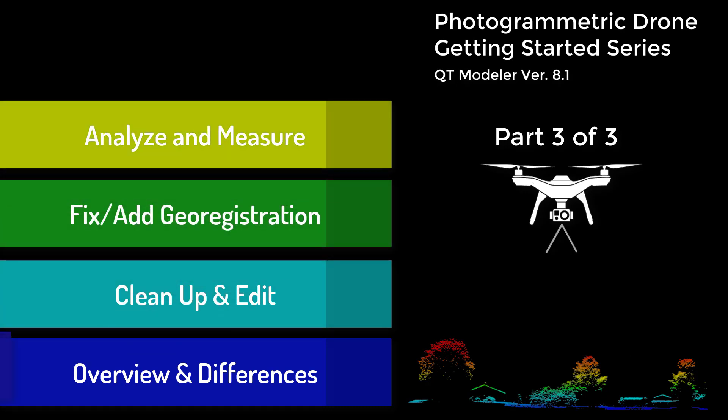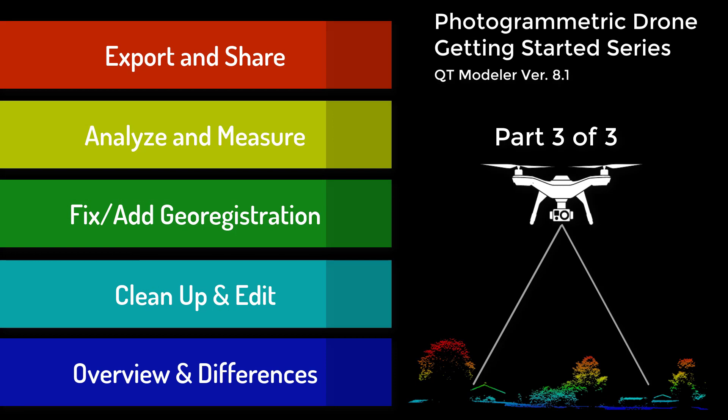In this video, part three of three, now that the data is cleaned up, we will discuss what you can do with it.